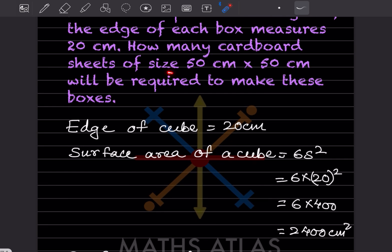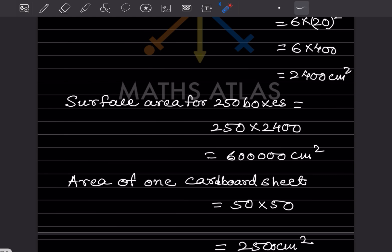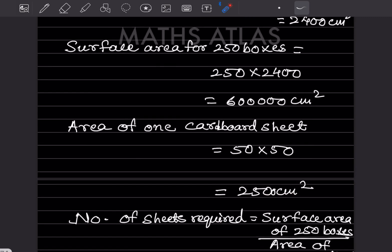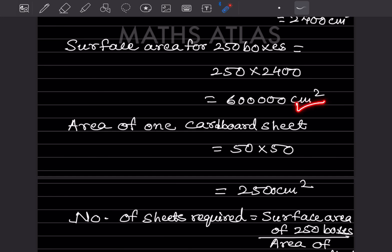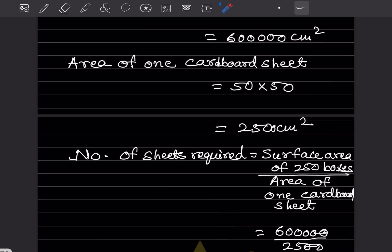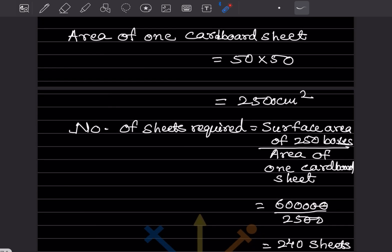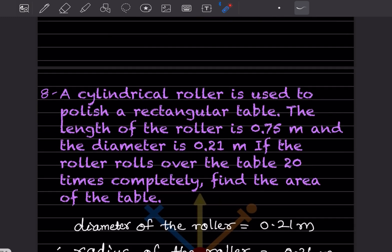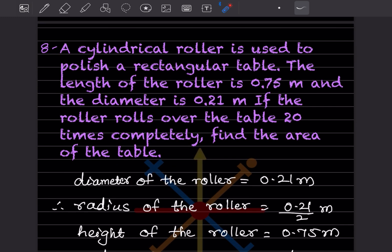How many cardboard sheets of size 50 cm × 50 cm are required? Area of one cardboard sheet is 50 × 50 = 2500 centimeter square. Number of sheets = total surface area of 250 boxes divided by area of one sheet. Dividing: 25 cancels and you get 240 sheets.